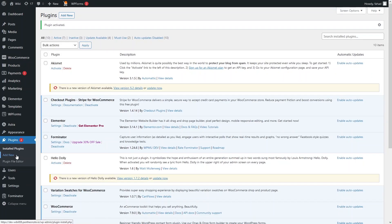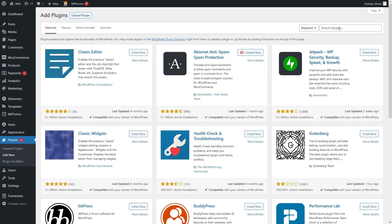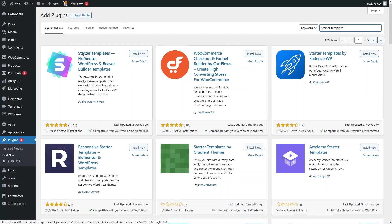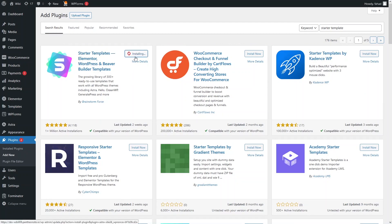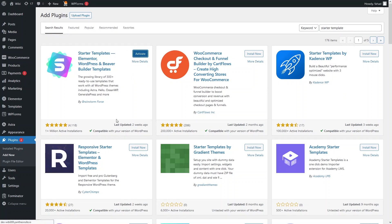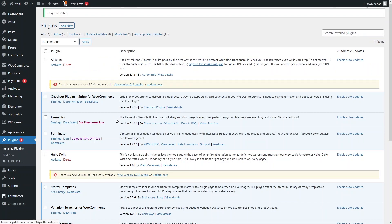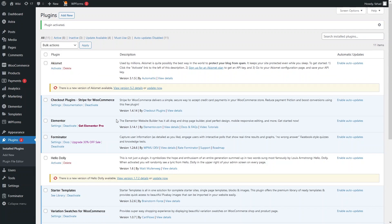Now let's go back to Add New Plugin and install the Starter Templates. As you can see, Starter Templates by Brainstorm Force — install and activate this plugin. We have now installed all the necessary plugins for our e-commerce website.